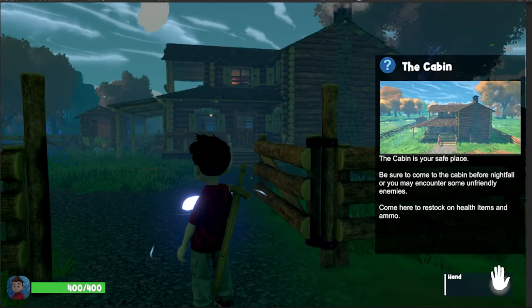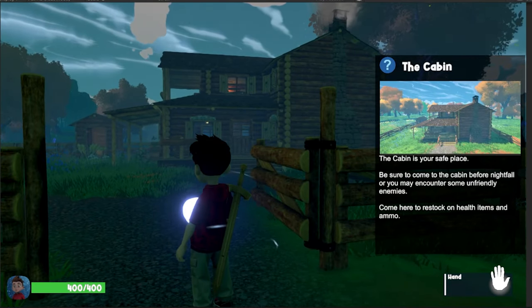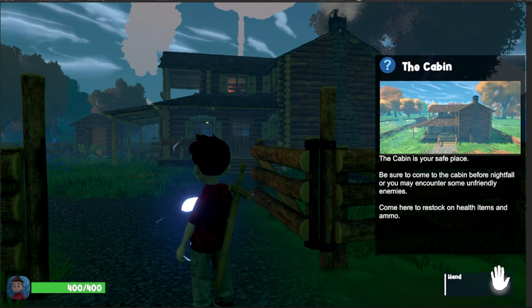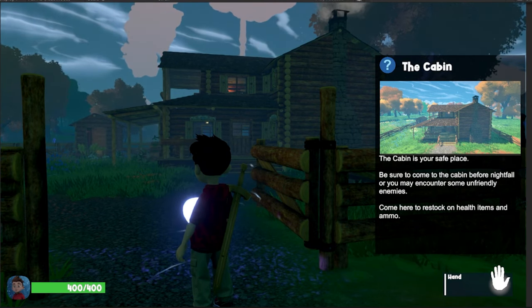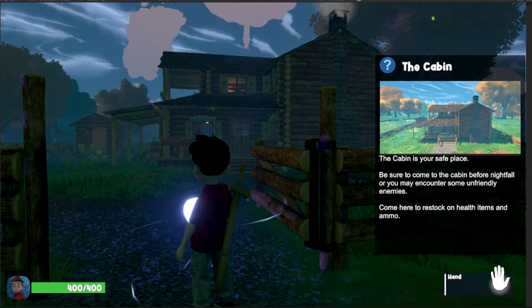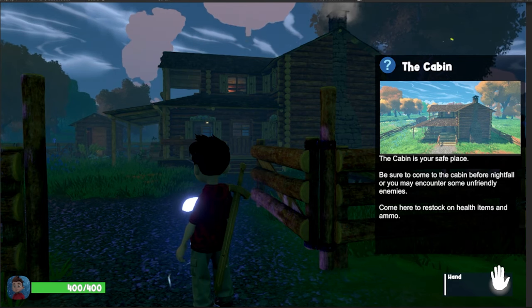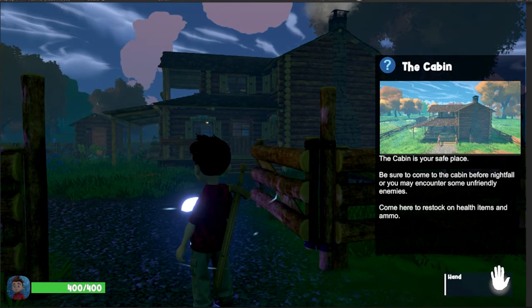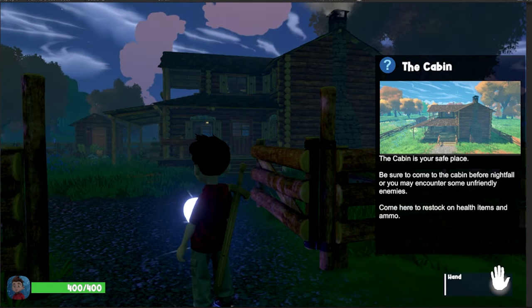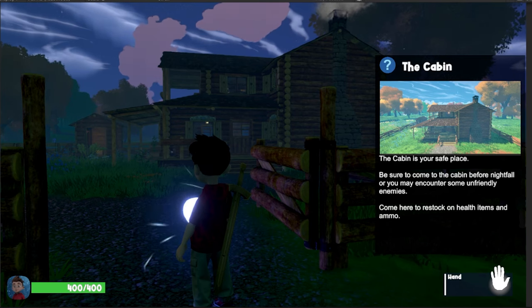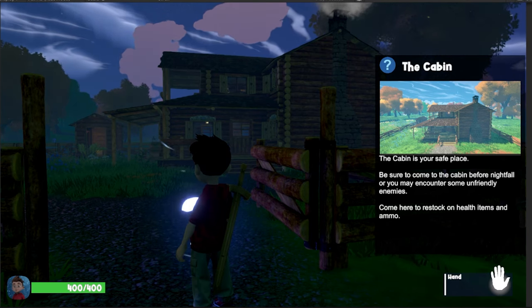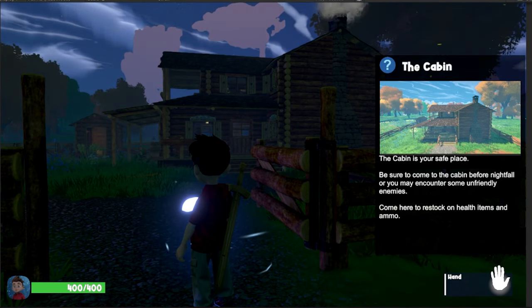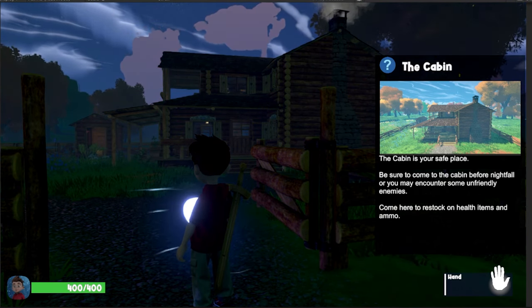Okay, this is the cabin. The cabin is your safe place. Be sure to come to the cabin before nightfall or you may encounter some unfriendly enemies. Come here to restock on health items and ammo. So kind of giving you a glimpse into what some of the gameplay is going to be like.